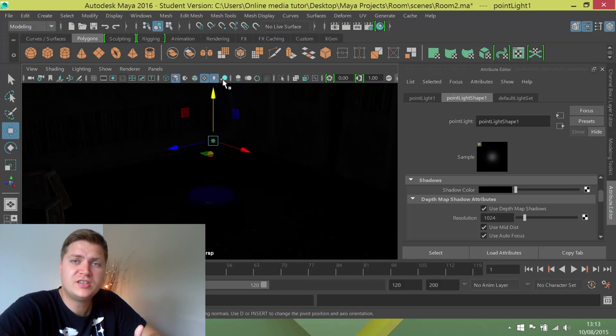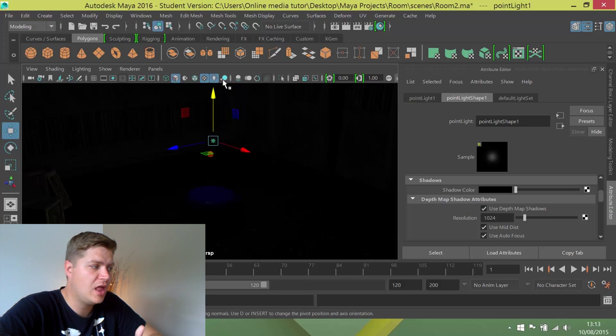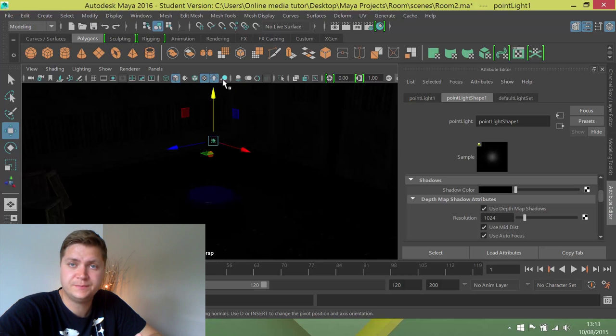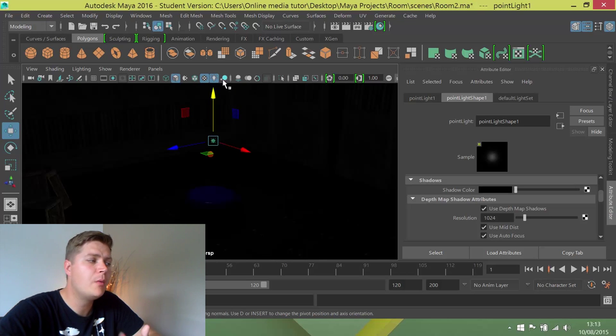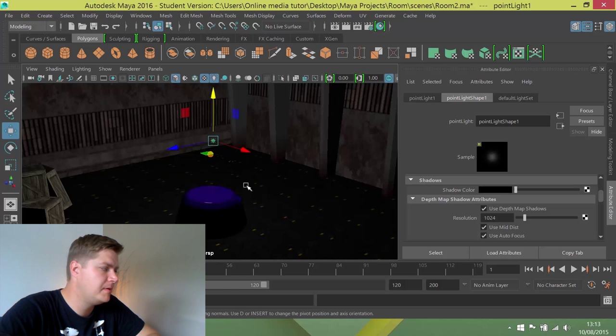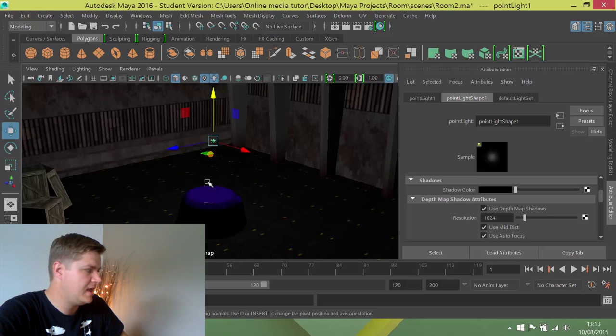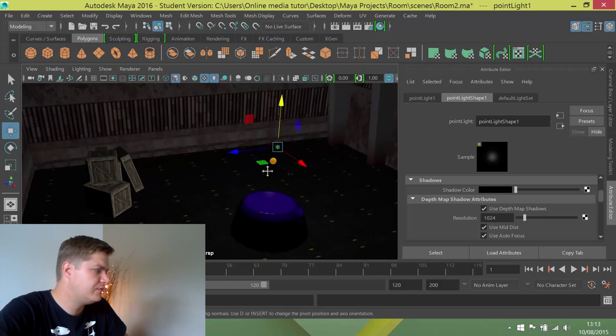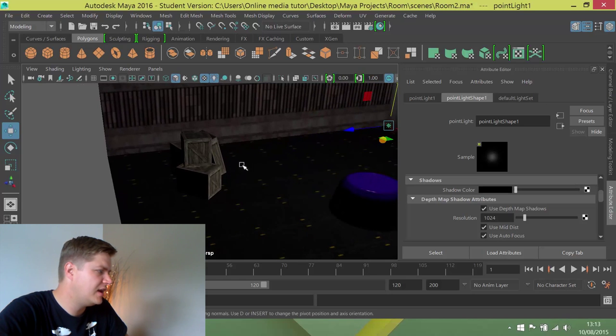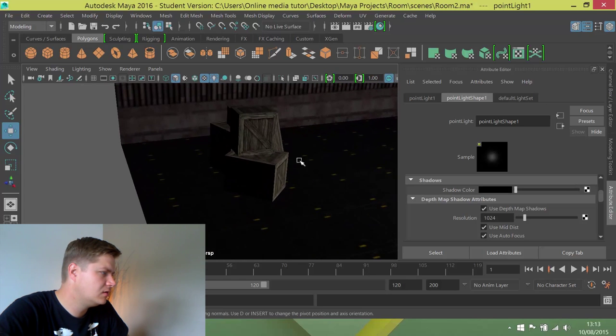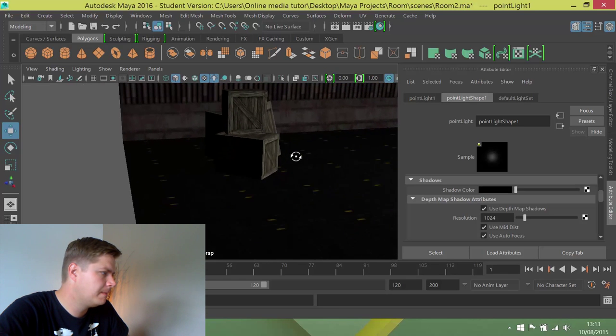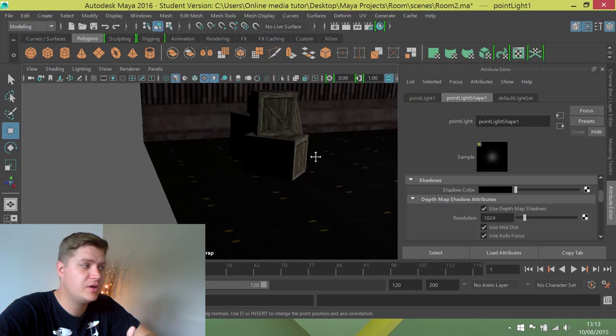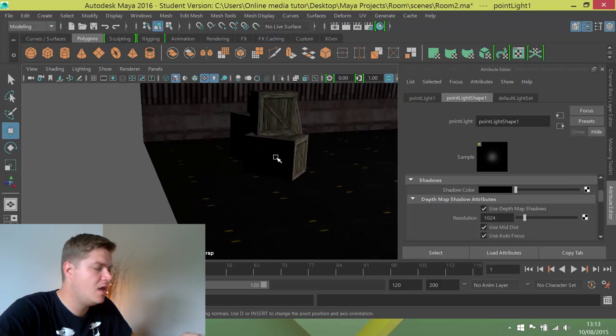So the only way to see what the shadows look like is to do a test render of the scene. What I want to do is make sure that I can see my scene quite clearly and frame up so I can see behind the crates, because that's where the shadows are going to be cast. This is very important.